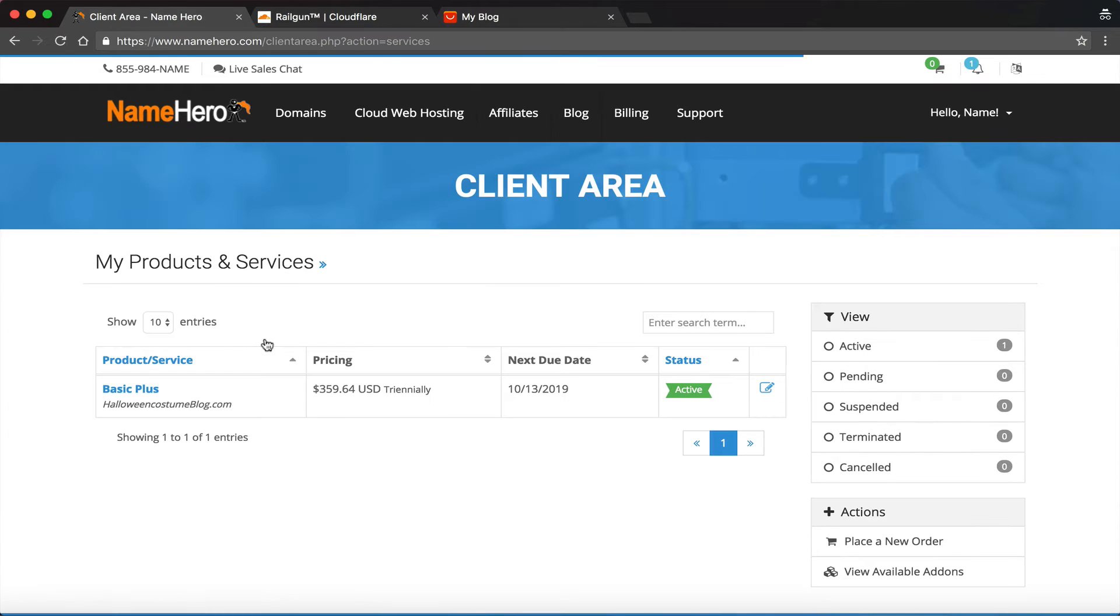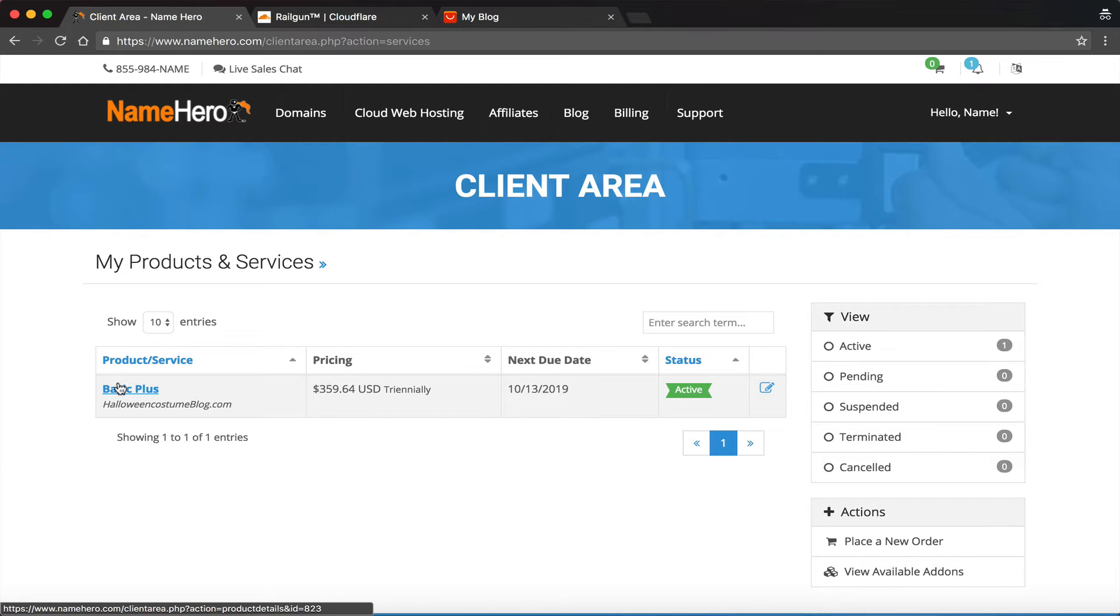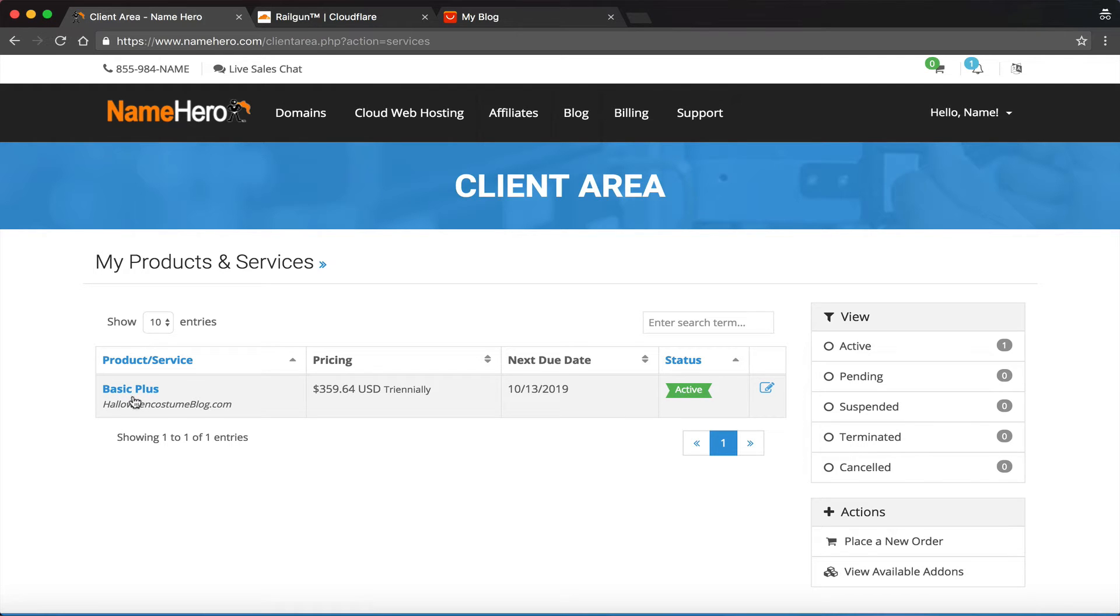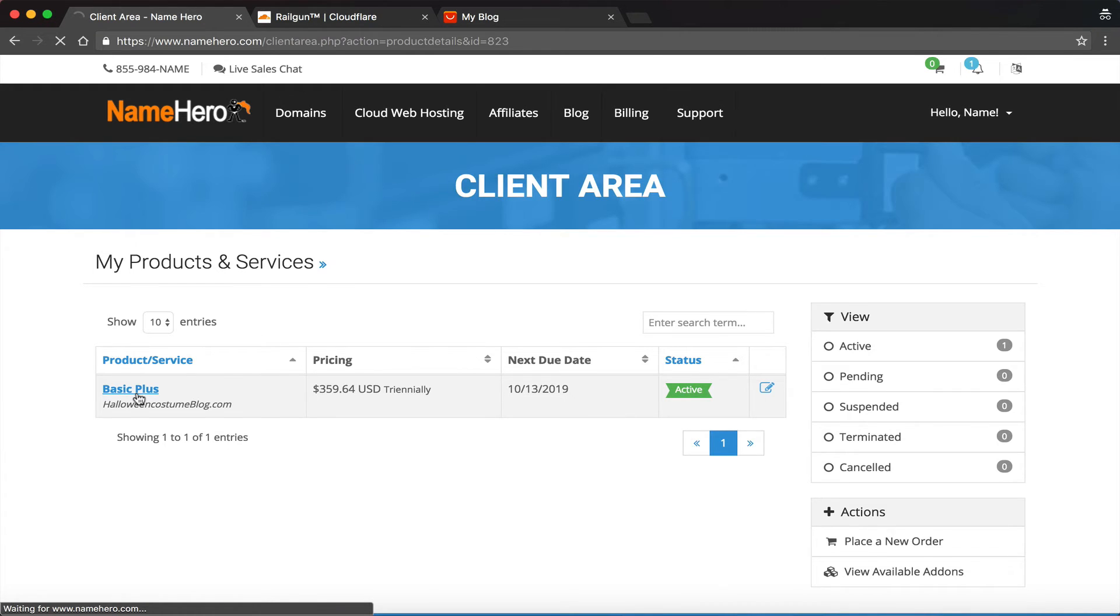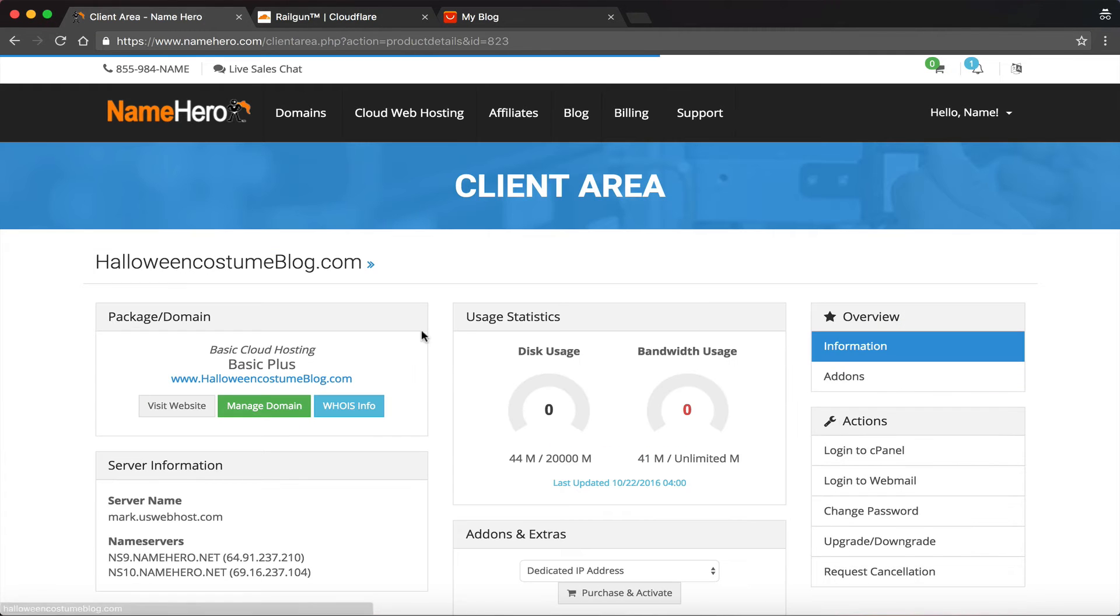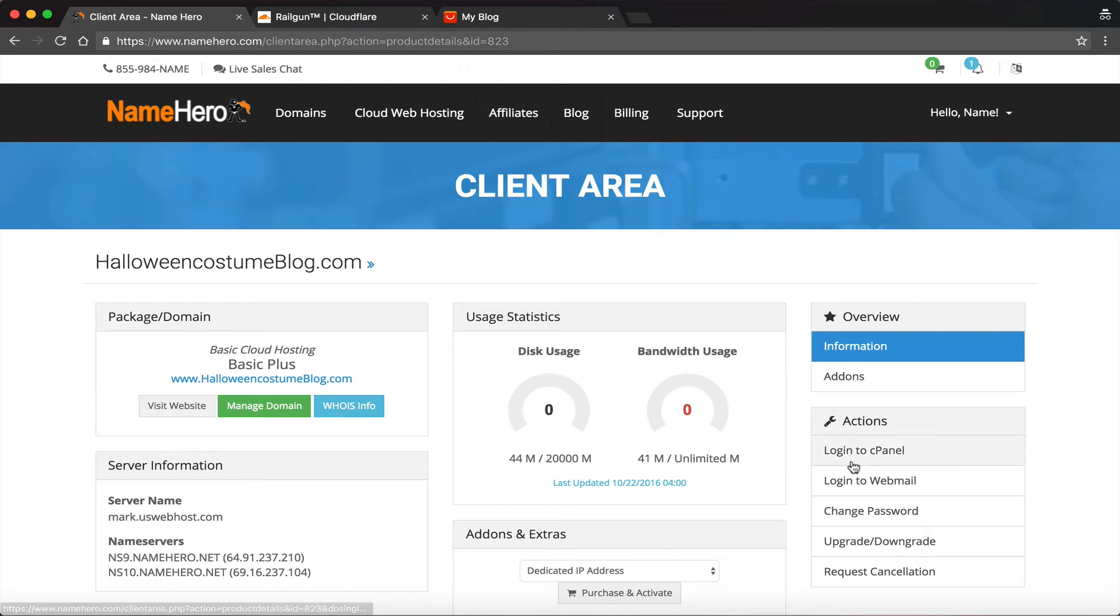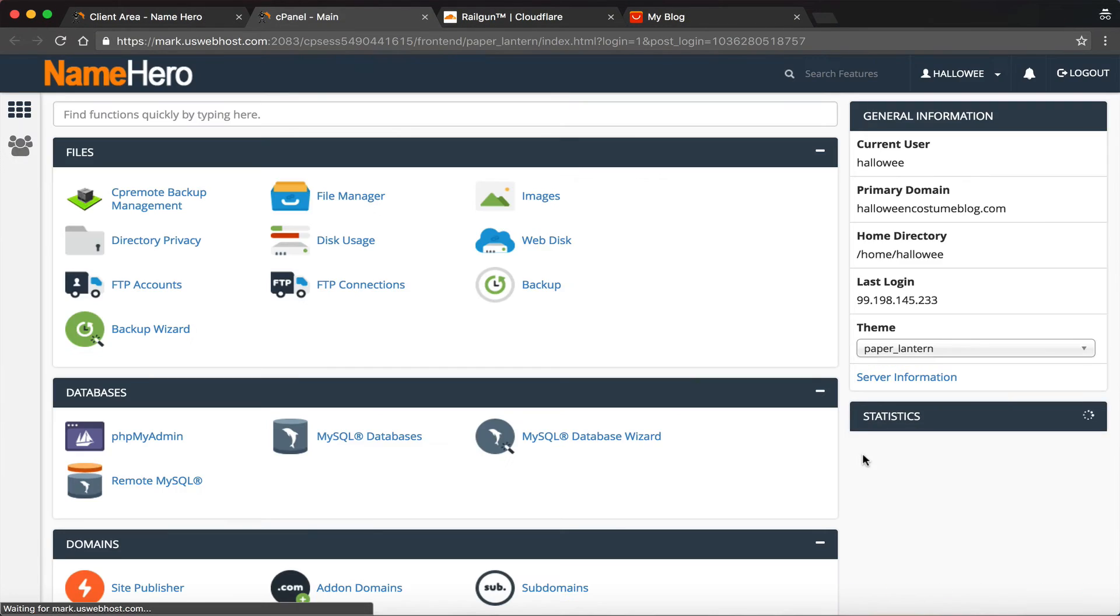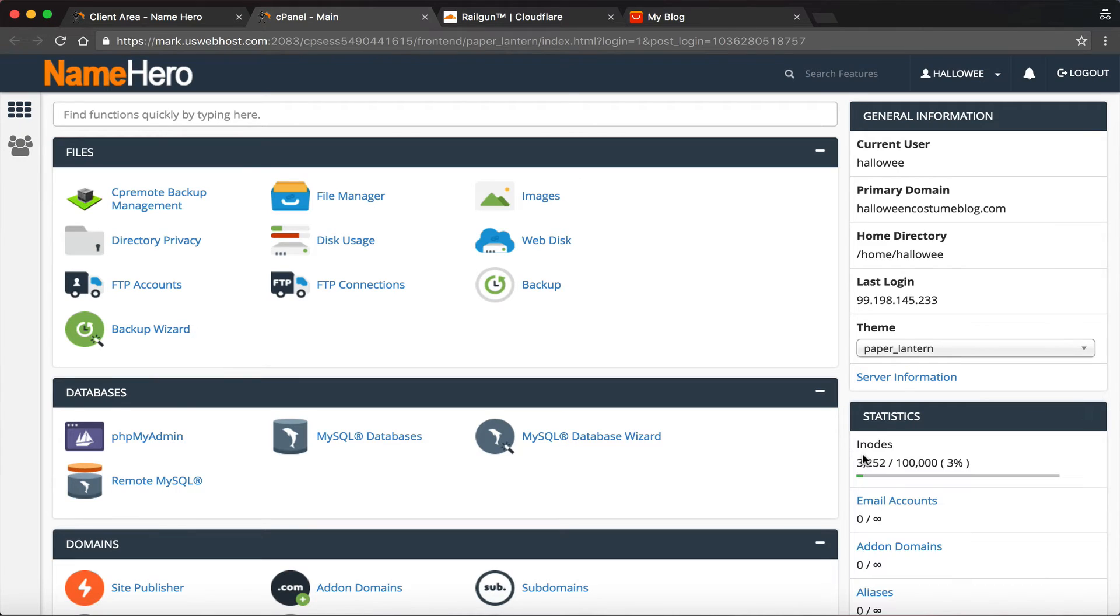And then I'm going to select my package. If you have more than one website hosted with this, maybe you have multiple packages and you would just select the one you want to enable on. For mine, it's the HalloweenCostumeBlog.com. So I'm going to click that. And now I'm on my dashboard. I want to go into cPanel, so I'm going to click over here on the right, log into cPanel. I am now in cPanel.